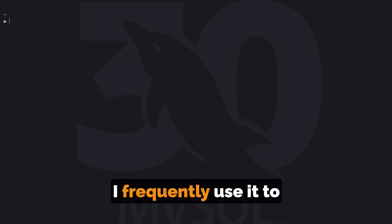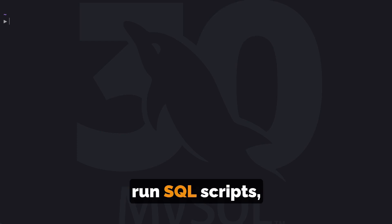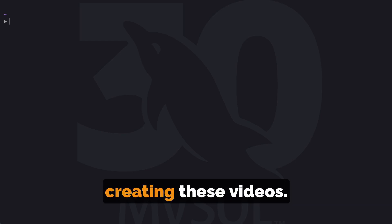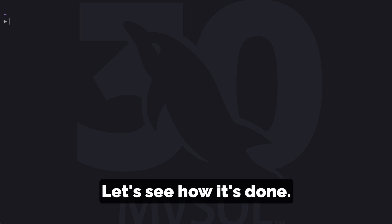I frequently use it to run SQL scripts, especially for demos I use when creating these videos. Let's see how it's done.